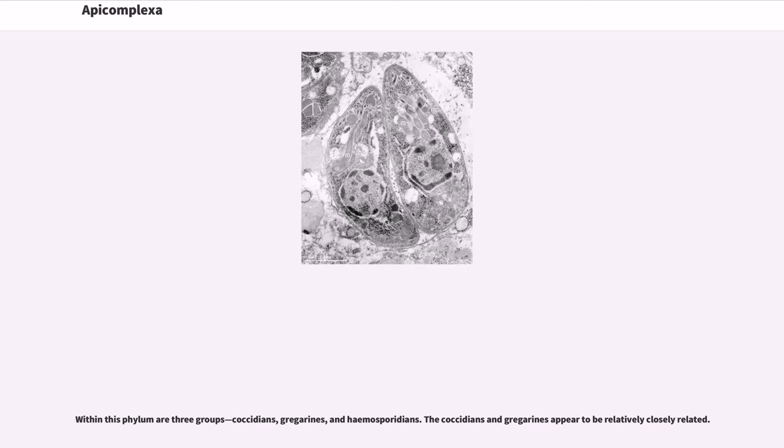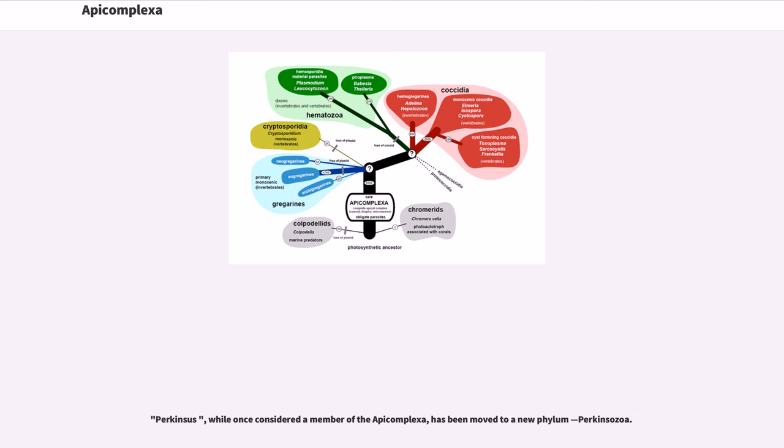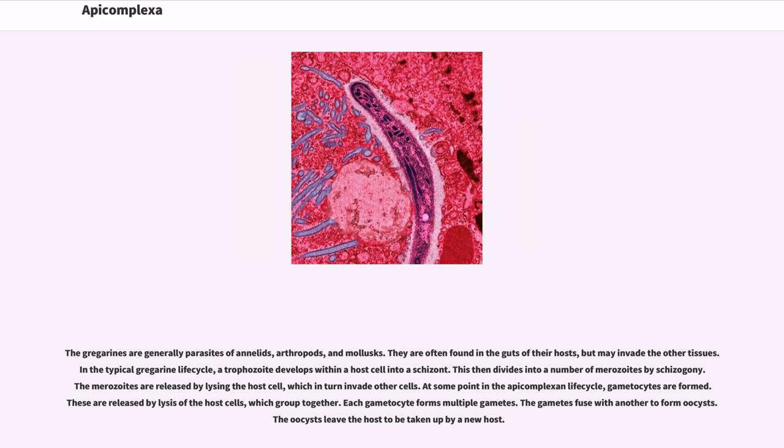Within this phylum are three groups: coccidians, gregarines, and hemosporidians. The coccidians and gregarines appear to be relatively closely related. Perkinsus, while once considered a member of the Apicomplexa, has been moved to a new phylum Perkinsozoa. The gregarines are generally parasites of annelids, arthropods, and mollusks. They are often found in the guts of their hosts but may invade other tissues.